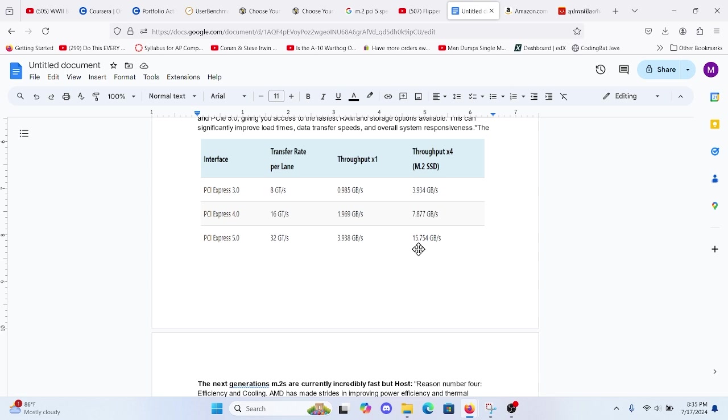Reason number four, efficiency and cooling. AMD has made strides in improving power efficiency and thermal management with the 7600X. This means that under system load, your system will run cooler and quieter, which is great news when you're looking to build a high performance yet silent PC.